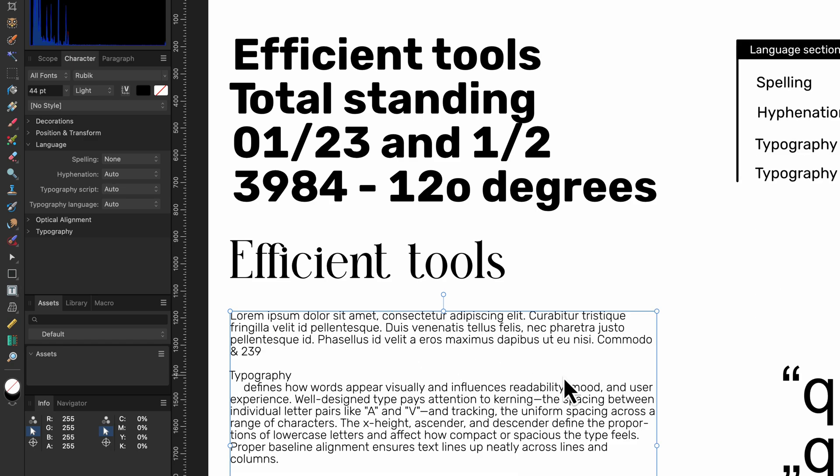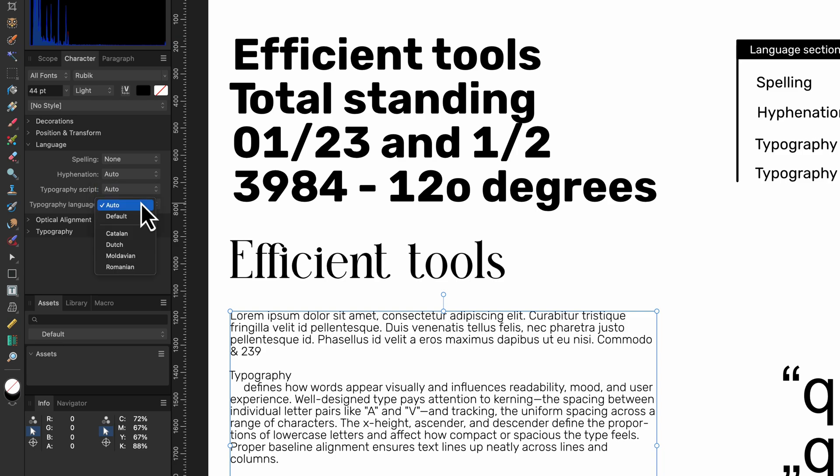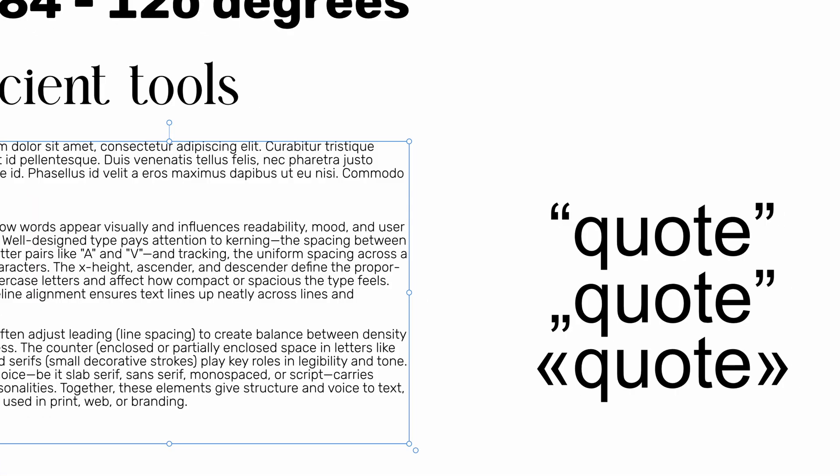The next two dropdown boxes are language specific settings for OpenType font faces. The options here are dependent on the used font. Here you can set which script you want to use. The script are the actual character glyphs used. The typography language determines how they are going to be used. For example, the open quote and close quote symbols could be determined by the language you set.